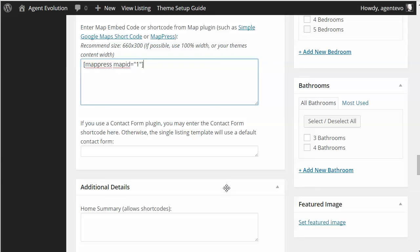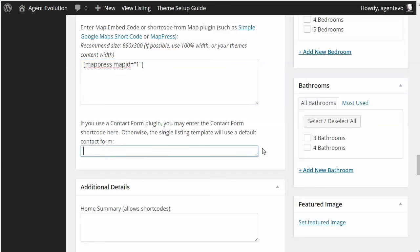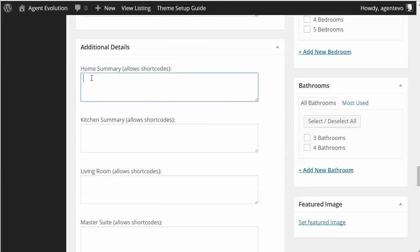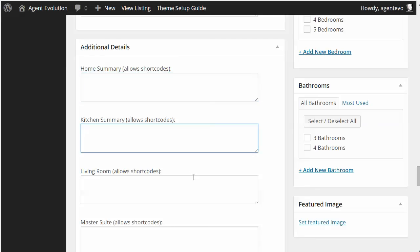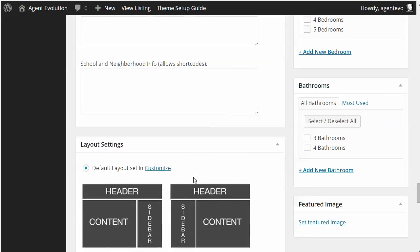The plugin comes with a default contact form. It will send that contact form to whoever the post author is. If you want more control, you can use a contact form plugin like the premium Gravity Forms or the free Ninja Forms. Otherwise, you can leave the default, which goes to the author — in this case, me. There are some additional details for the listing where you can add shortcodes or text describing the home, kitchen, or living room. If you leave those blank, they won't show up.